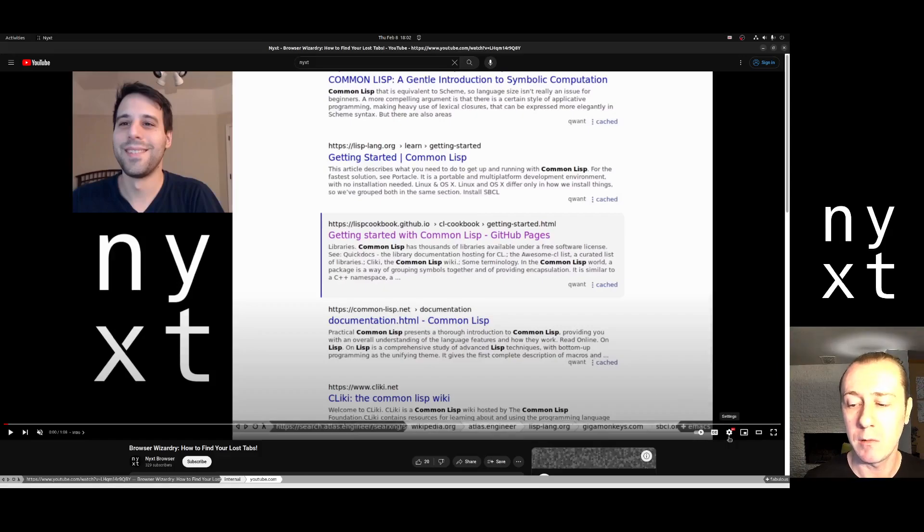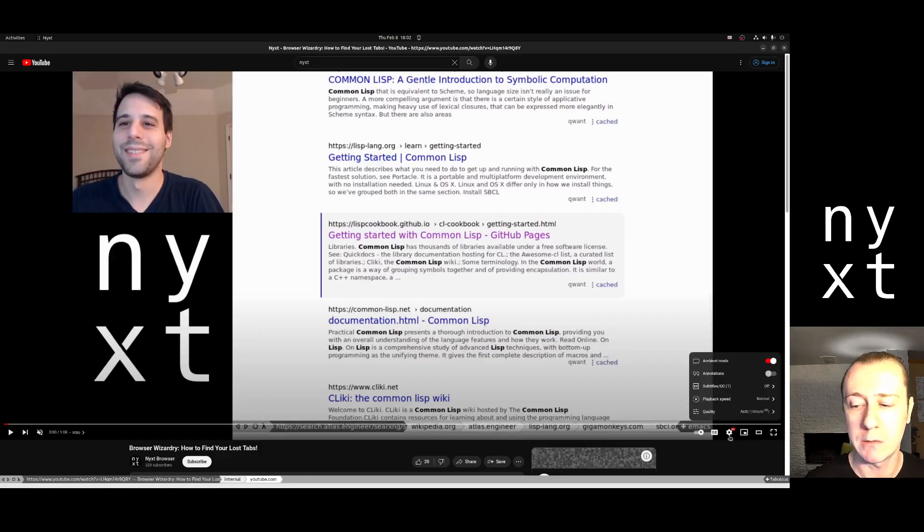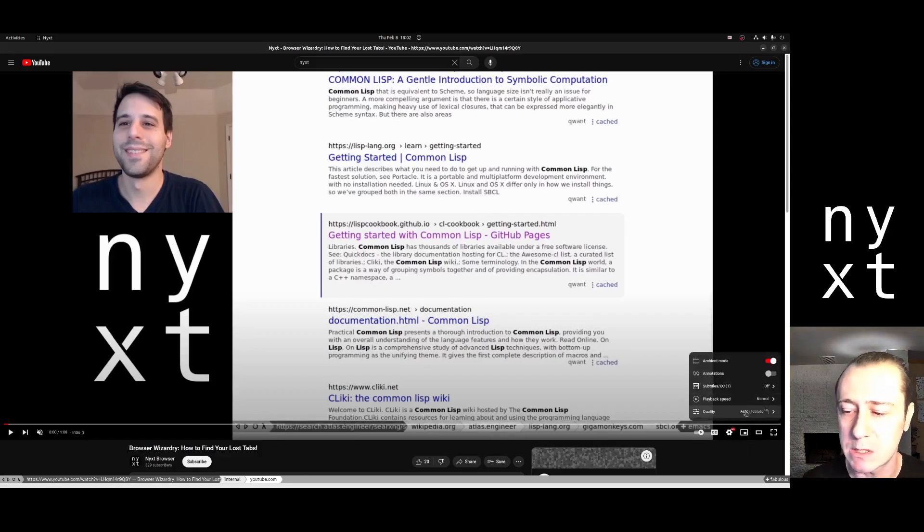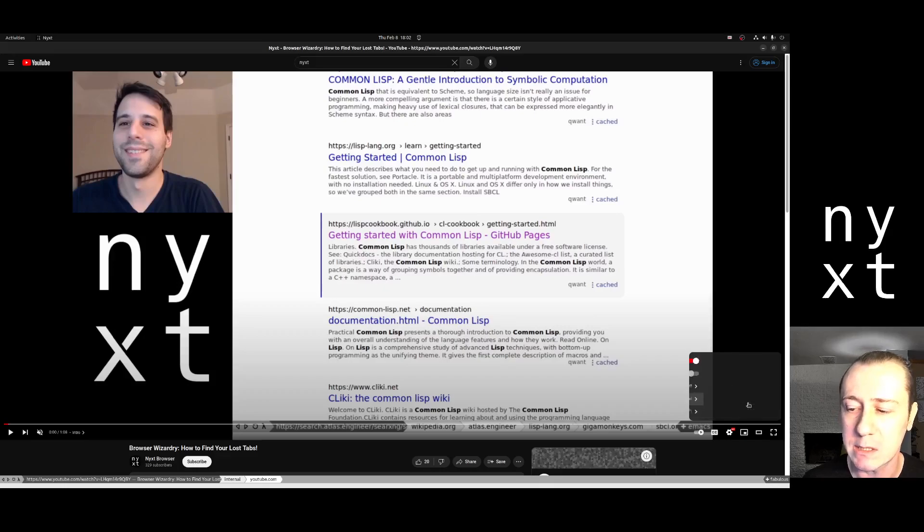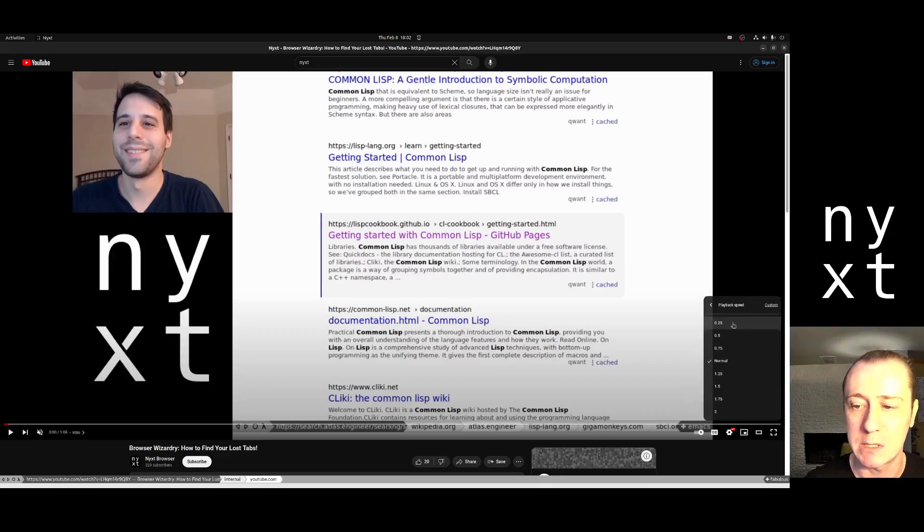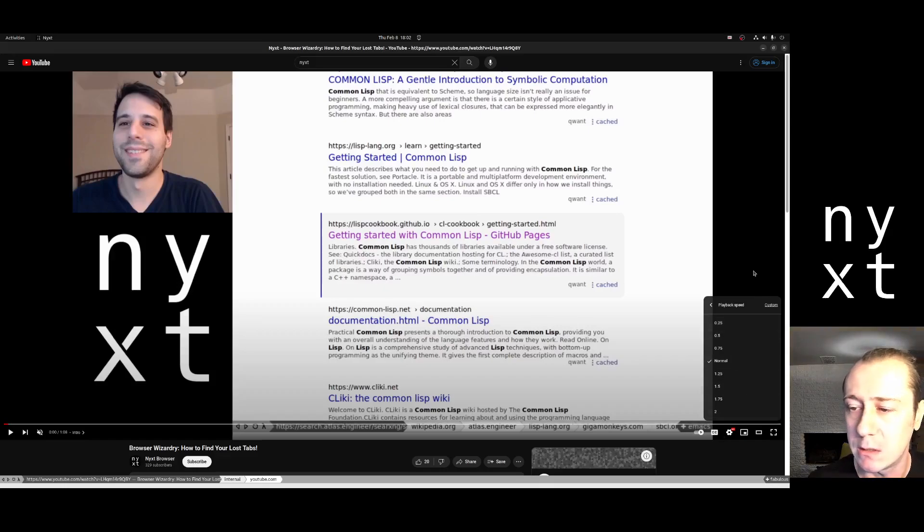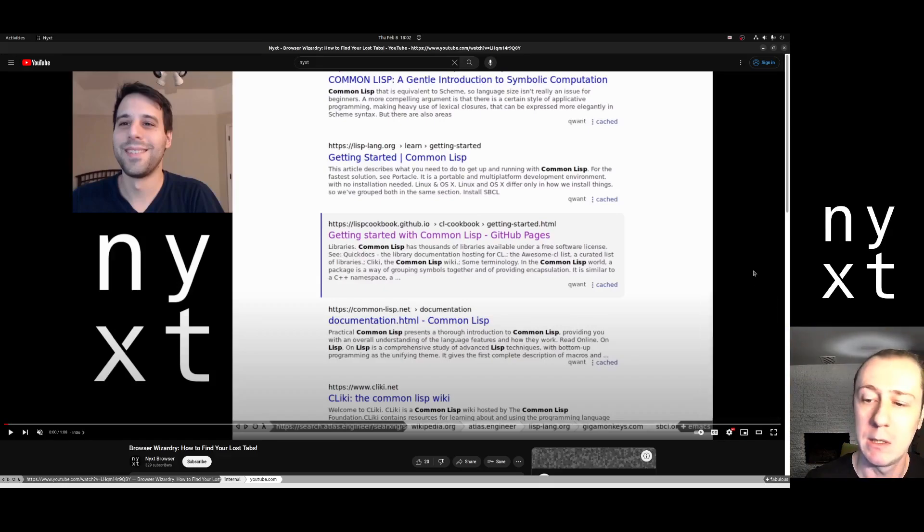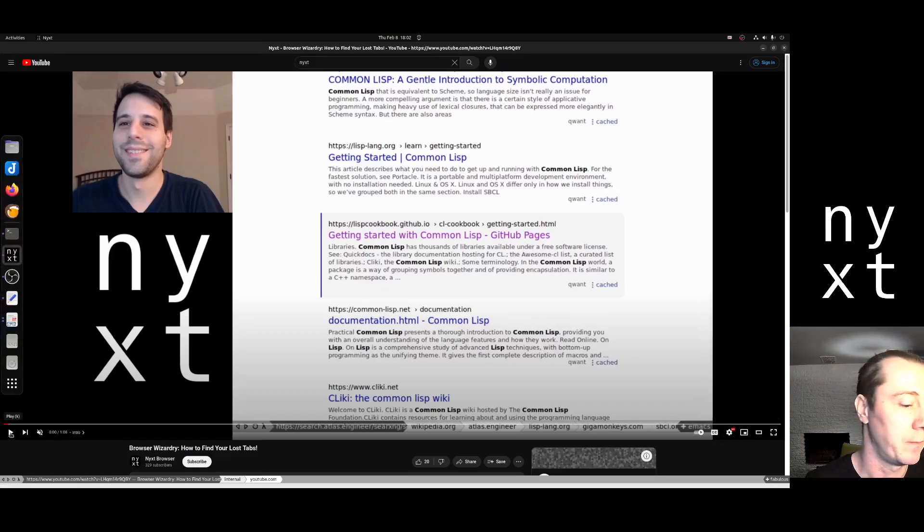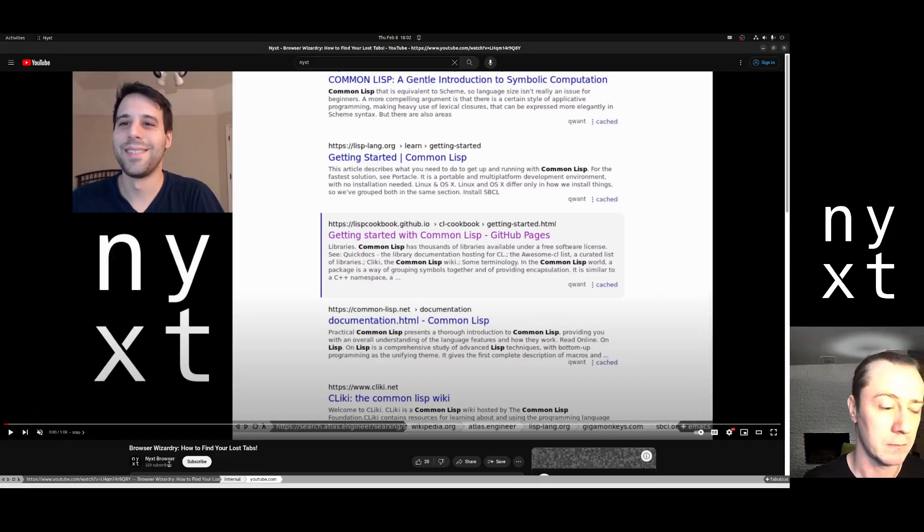I know that on YouTube I can already change the speed with this little gear, but it's going to give me kind of limited options. It's going to give me between a quarter speed and 2x speed.